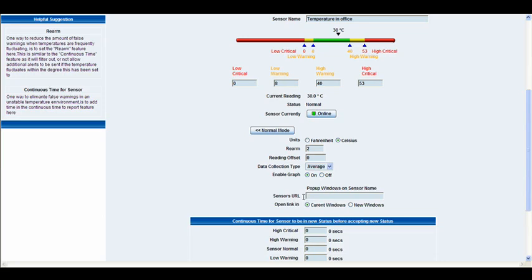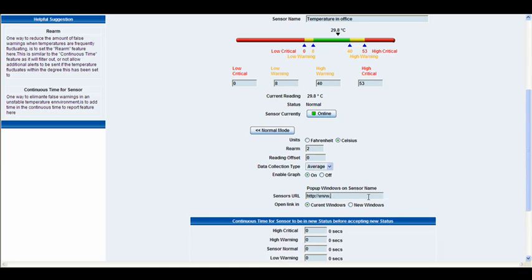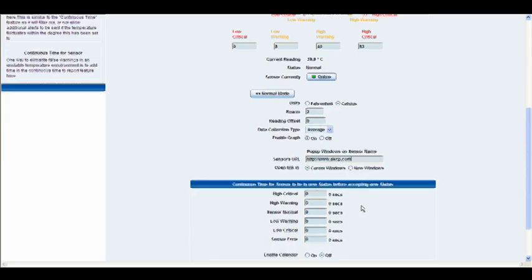So for example, if I actually type in here HTTP and then we'll type in www.akcp.com, what that will actually do is when you go to the map interface you'll be able to click on the sensors URL and it will actually take you to that website. And then below that you can have the option to open that in a current window or in a new window.